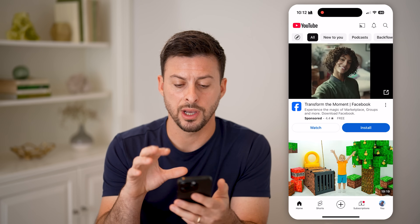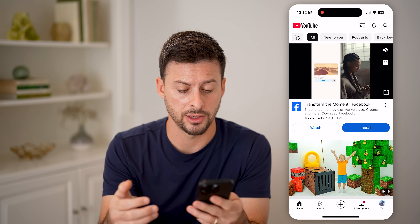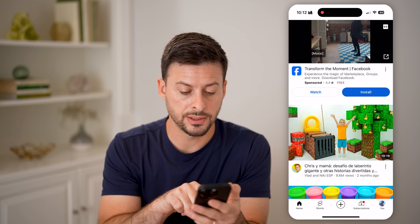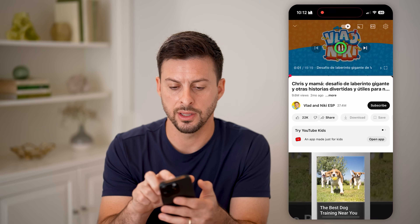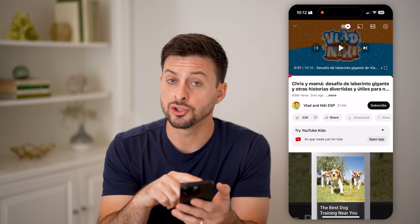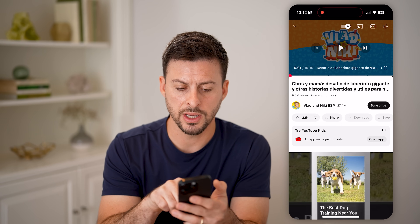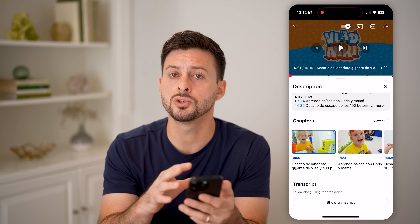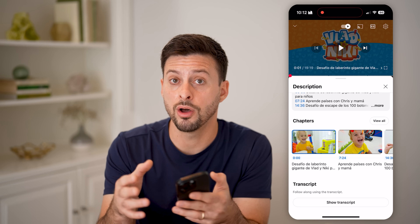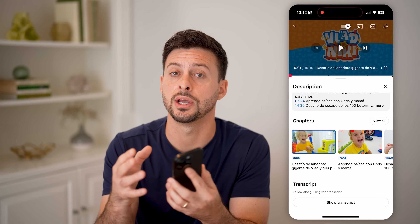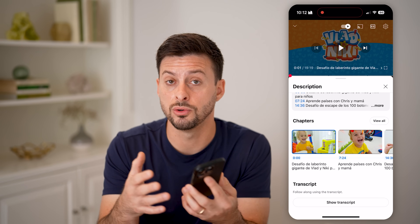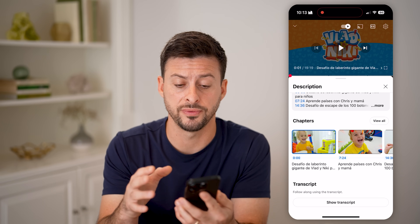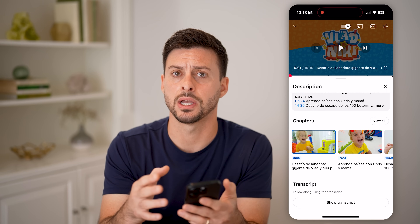Now let's open up the YouTube app. I'm on my iPhone, but you can do this on a computer or Android as well. There are some requirements to when you can and can't comment. If I tap on this Vlad and Nikki video and pause it, you'll see there's no option to comment — it says 'Try YouTube Kids.' This is because the channel creator set the content to kids or under 18, so commenting is disabled on those types of videos.